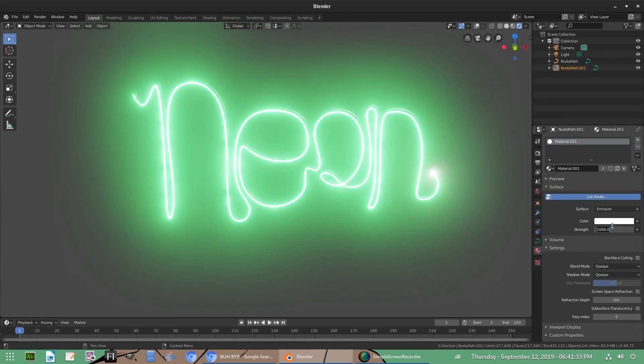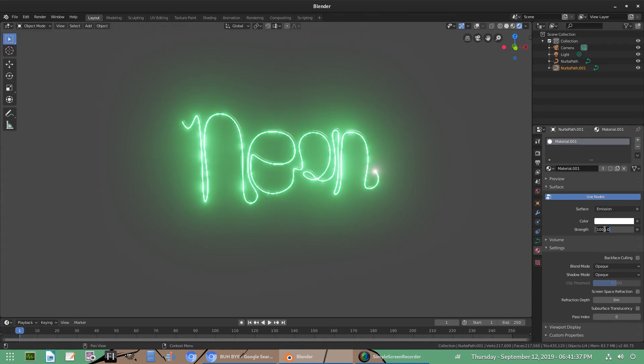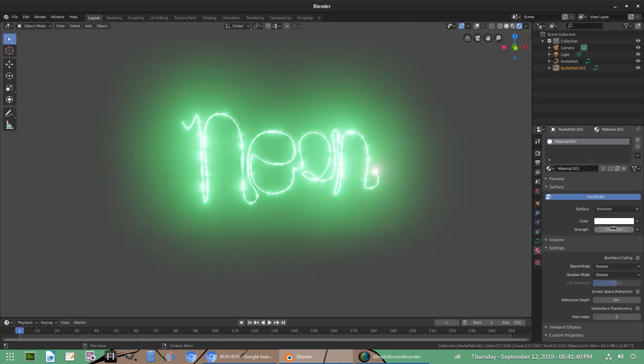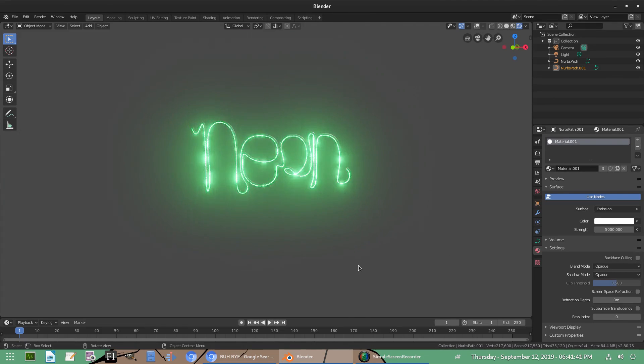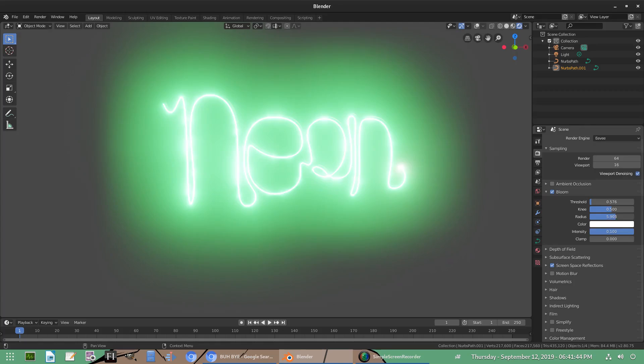Maybe we can get away with like, ooh, 1,000 looks pretty good too. Wow, actually. I wasn't expecting 1,000 to be that great, to be honest with you. I thought it was going to be too much. What is 5,000 like? You know, 5,000 really even works, to be honest with you. I mean, it is a neon sign after all.